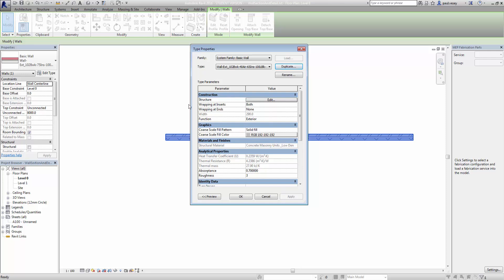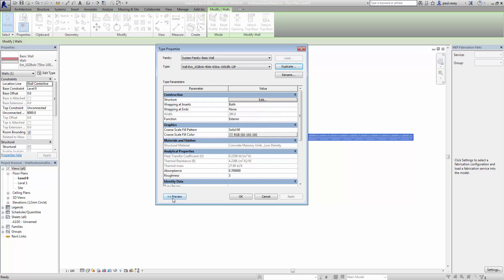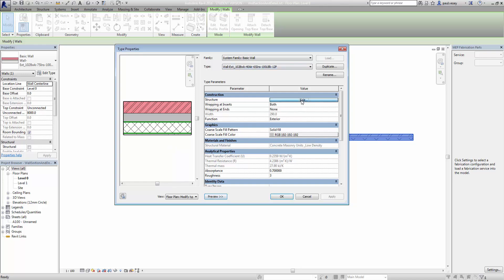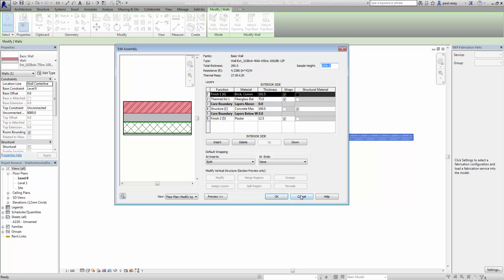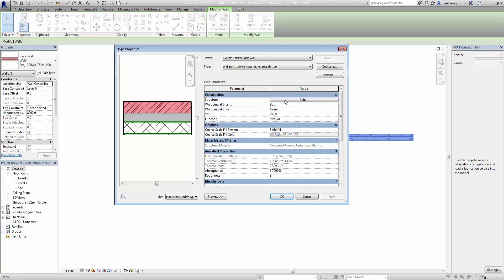So if we have a look at this, clearly nothing has changed here — the structure is the same. We can preview it by clicking on this button. What we want to do is modify the structure of this wall to reflect what we have in our naming. So I click on the edit of structure there. There's a construction structure — click on edit.